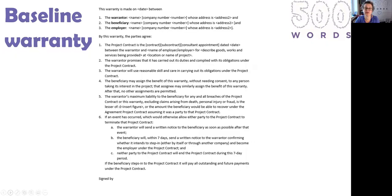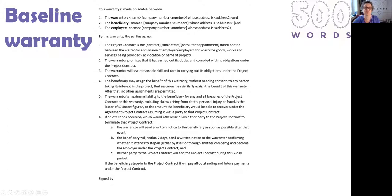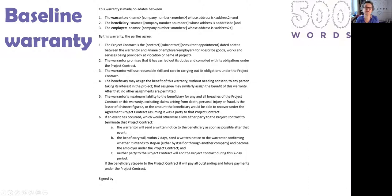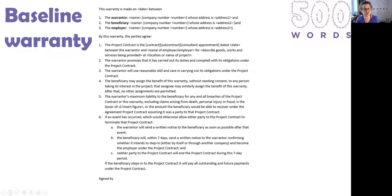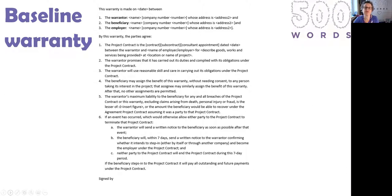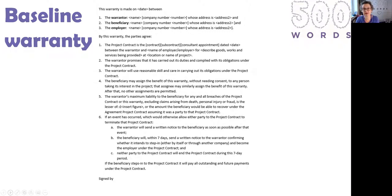It has two optional clauses: clause five, which is about whether the person giving the warranty is limiting their liability to this particular beneficiary, and clause six looks at whether the beneficiary wants to have a right to step into the shoes of the employer under the project contract in the event that contract would be terminated or automatically terminate, for example due to insolvency. It will need to be signed by either two or three parties depending on how the questions go. This is the baseline document I used across all the different platforms.